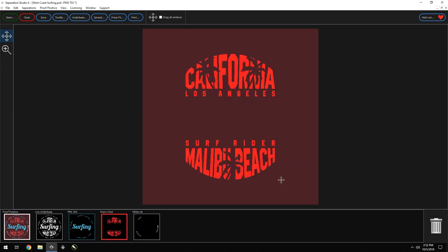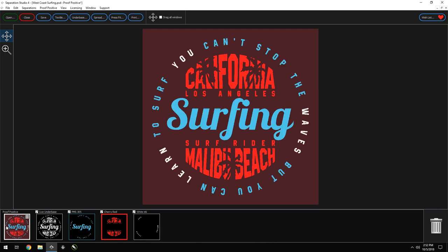Let's see what the proof positive looks like. Wonderful. Now anytime I'd like to apply this color to another separation, or if I open another file that uses the exact same RGB or CMYK colors as this one, the color name will automatically be applied to that separation.